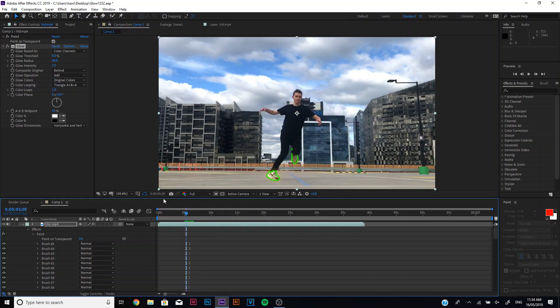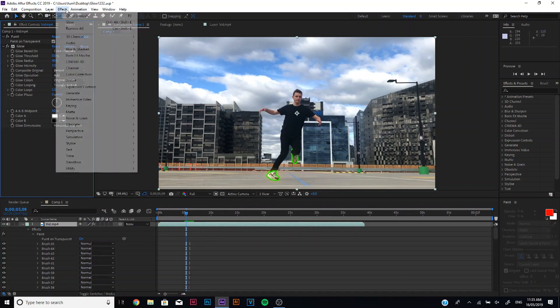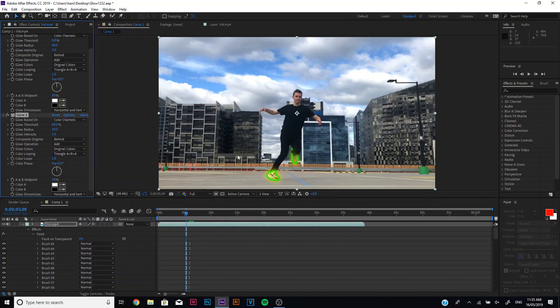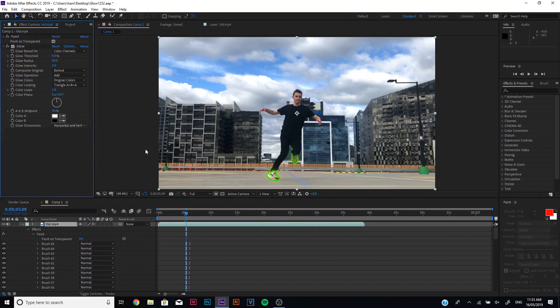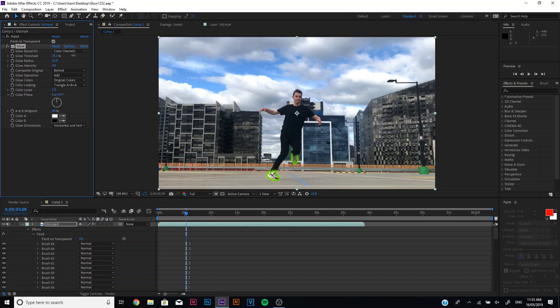But you can even do more, you can go back, you can add another glow. You can play around with that. It will make it really intense. Sometimes it's good, sometimes it's not. It just depends and you can just still play around with all of this. You can change your threshold to whatever you want really. Sometimes it just doesn't look good, just play around and find what you like.